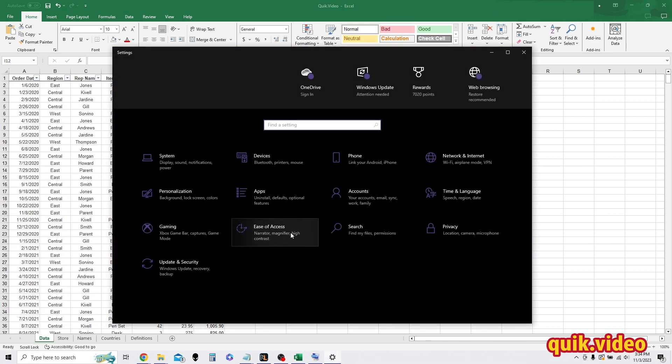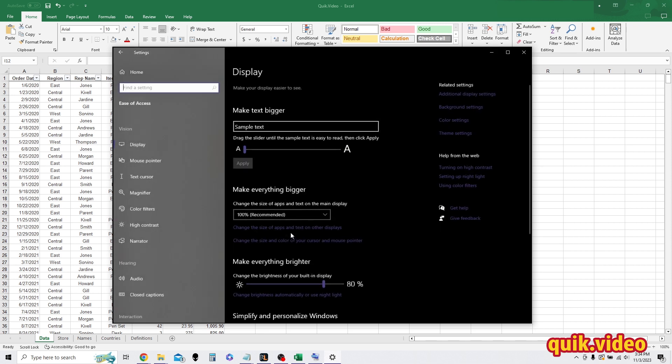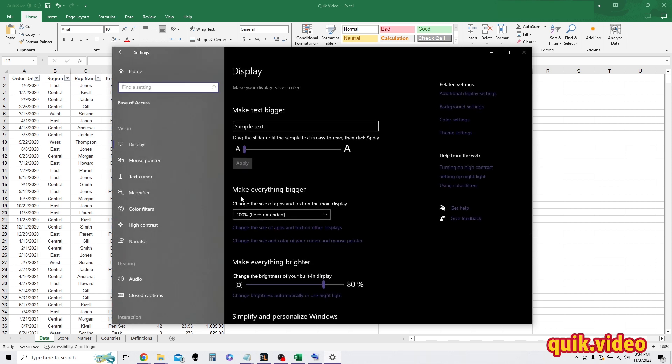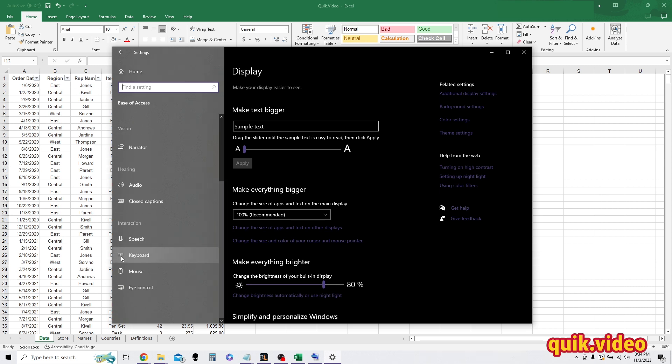Under settings, go to ease of access if you're on Windows 10. And then under ease of access, scroll down to interaction and keyboard.